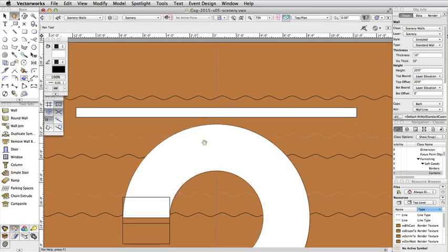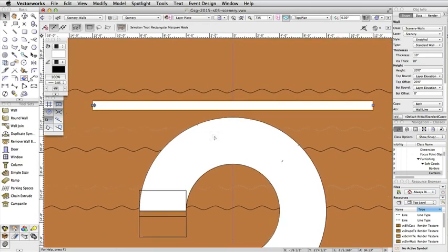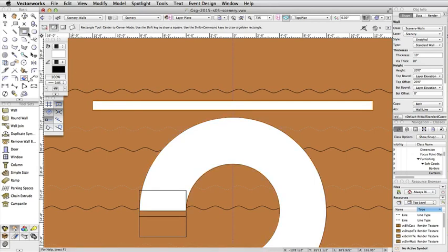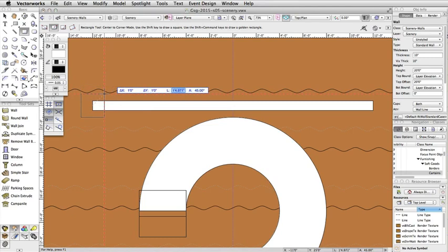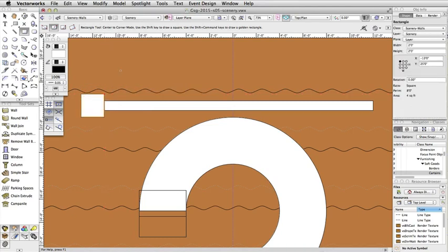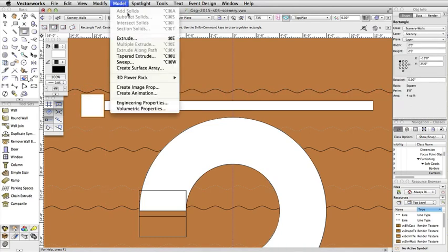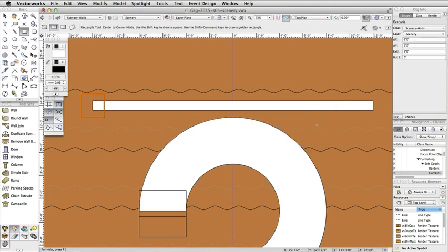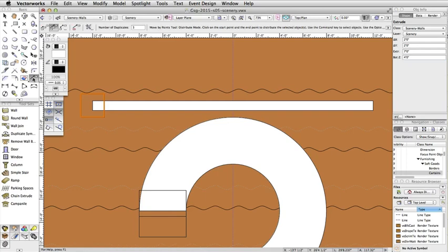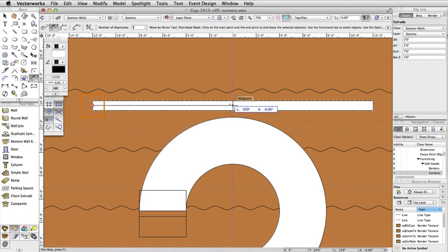To make this wall more interesting, let's give it a few recesses. Using the Center to Corner mode of the Rectangle tool, create a rectangle that is 1 foot by 1 foot on the center of the left end of the wall. With the rectangle selected, select Model, Extrude, and set the Extrusion to 7 feet. In the Object Info Palette, set the Bot Z to 4 feet. With the Extrude selected, activate the Move by Points tool in the Basic Palette. In the Toolbar, enable the Distribute mode, and make sure the Object Retention mode is disabled. Set the number of duplicates to 3. Click once on the center of the left end of the wall, and then a second time in the center of the wall.